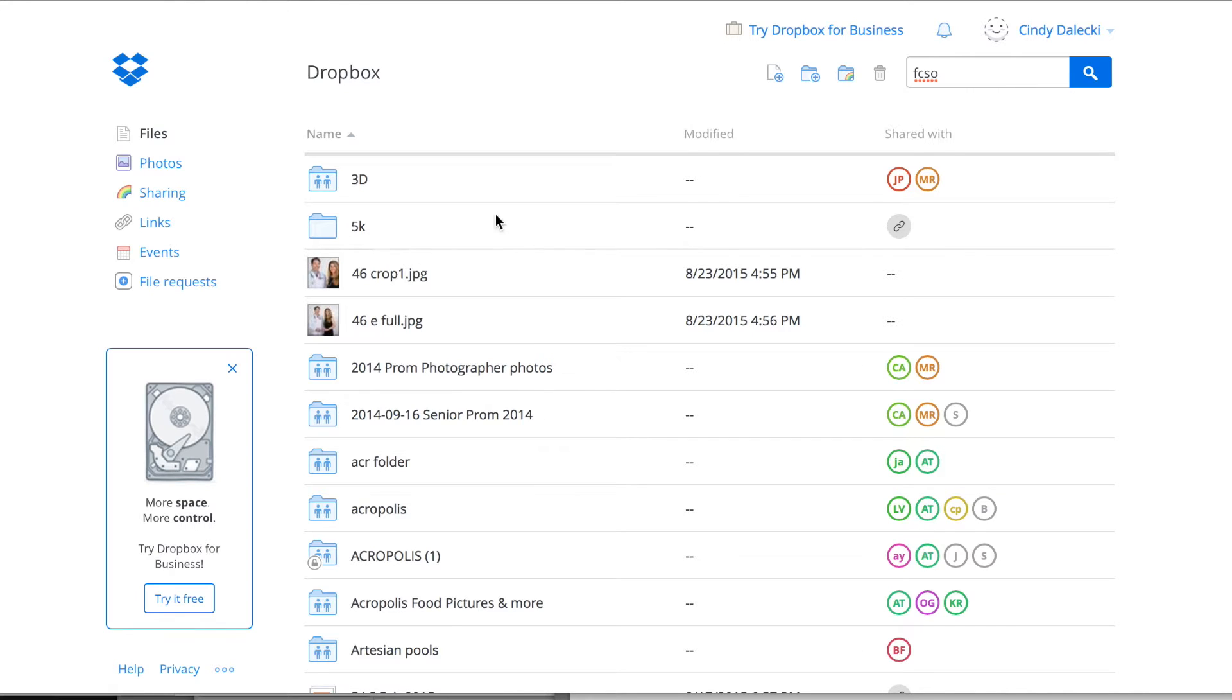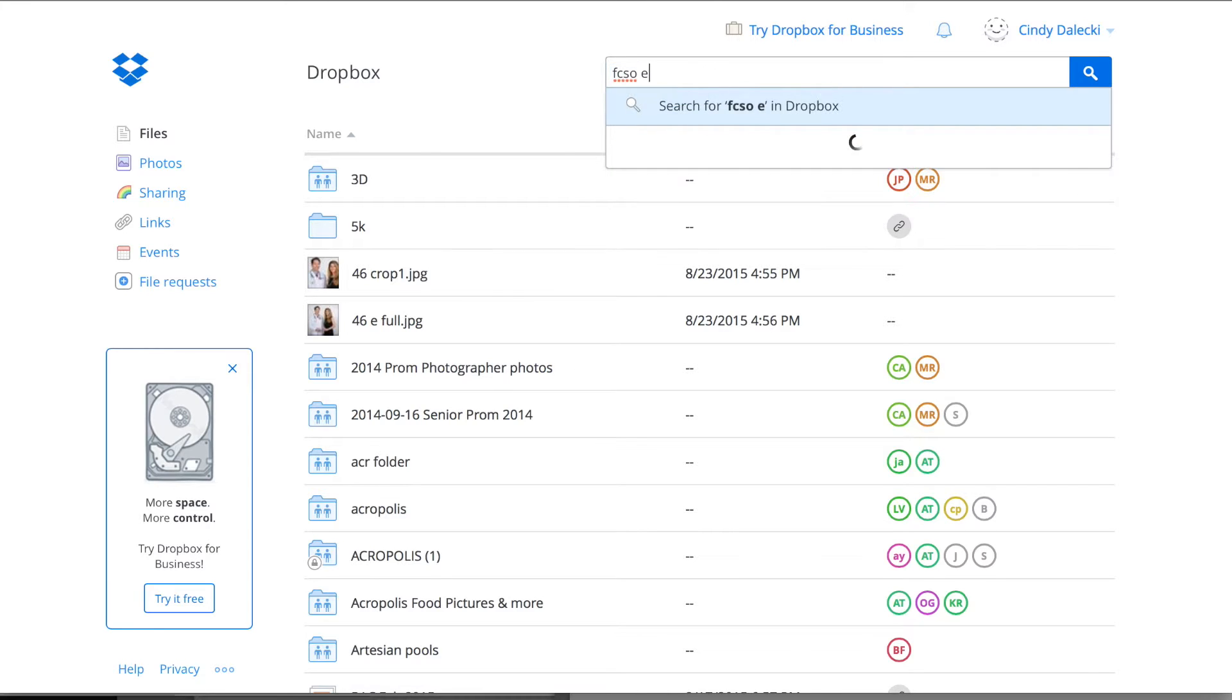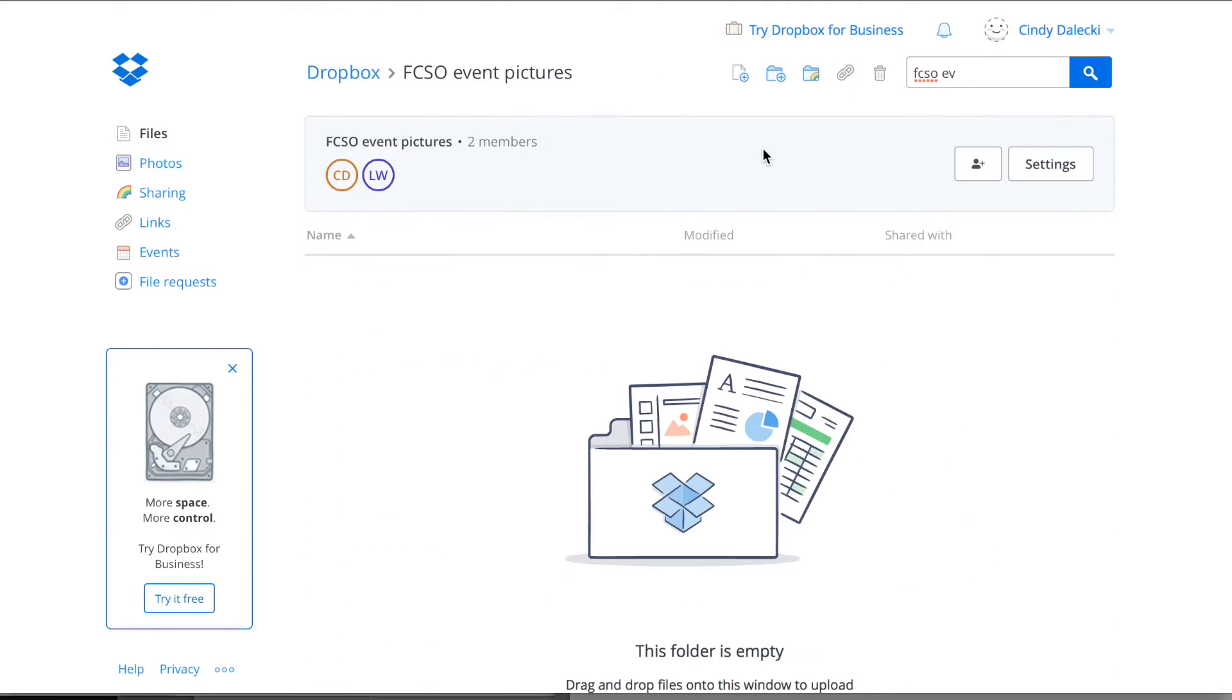So here I am at Dropbox, and I know the name of the folder already, so I'm going to type it in here. It's F-C-S-O Event Pictures, and you can see it popped up. So I'm just going to click on it.